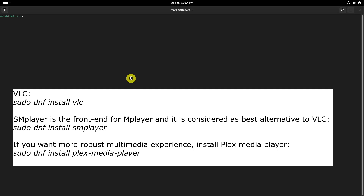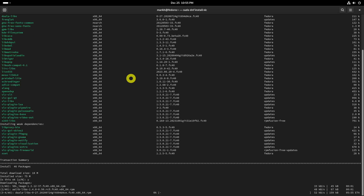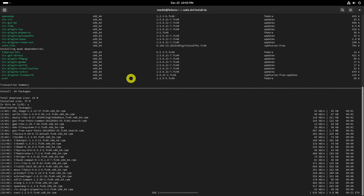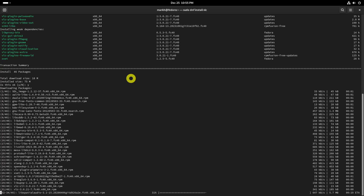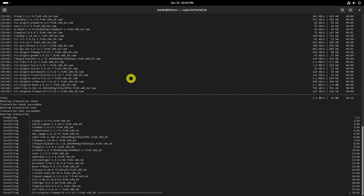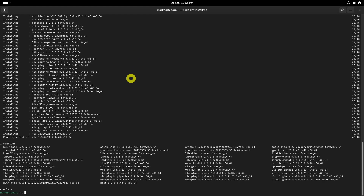Some popular media players such as VLC, Celluloid, SMPlayer, and Plex Media Player will give all necessary codecs. You don't have to install all of them — any one or two are sufficient. At this stage, you should have all necessary multimedia codecs to play almost all media files.